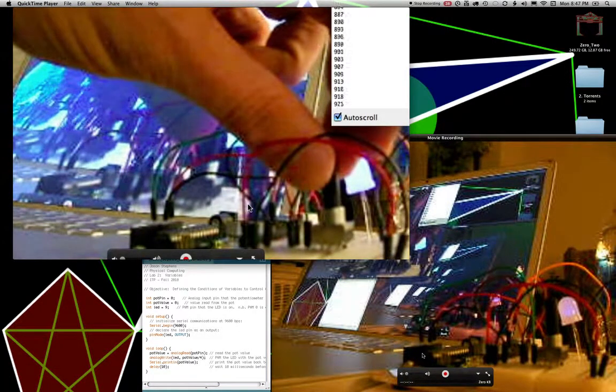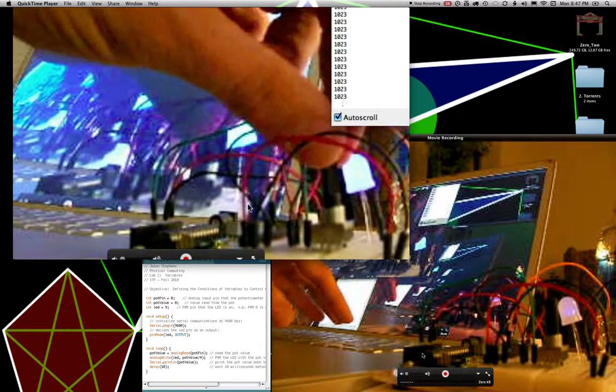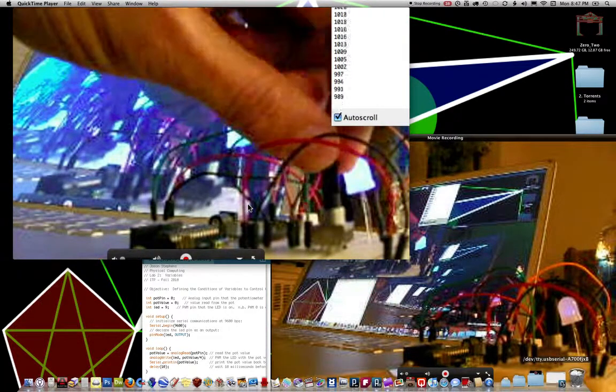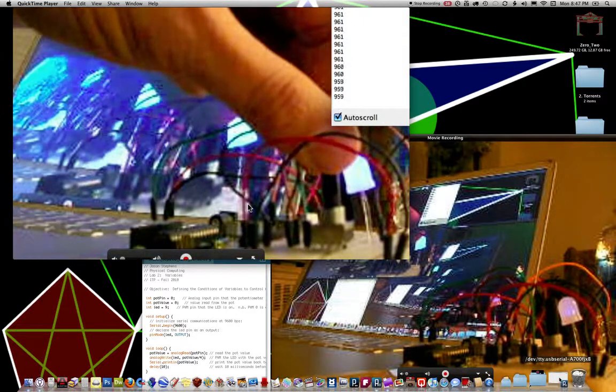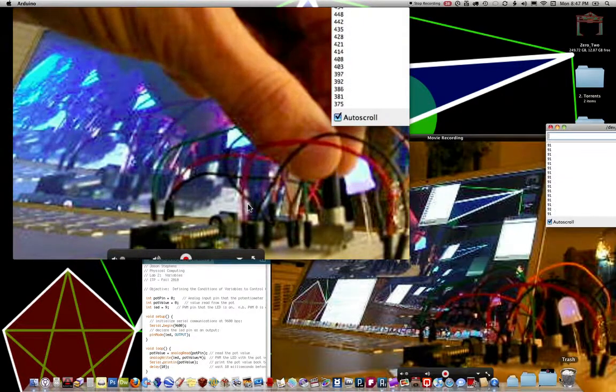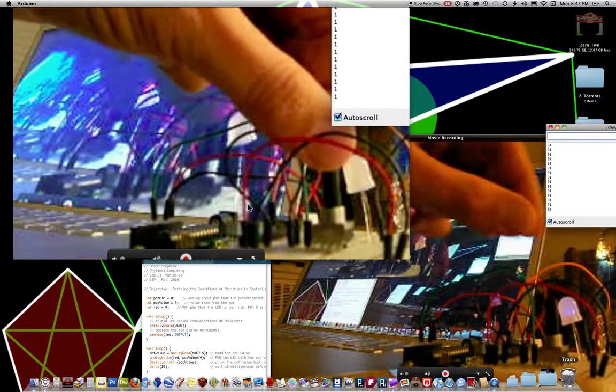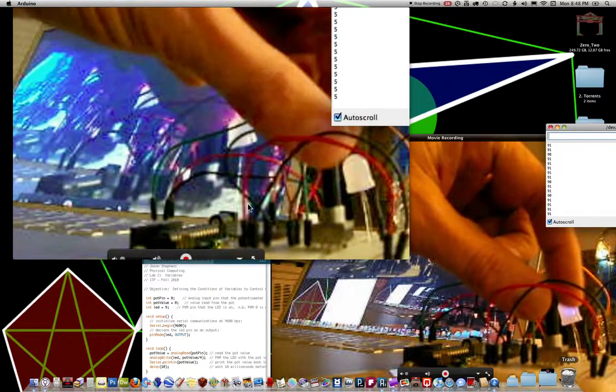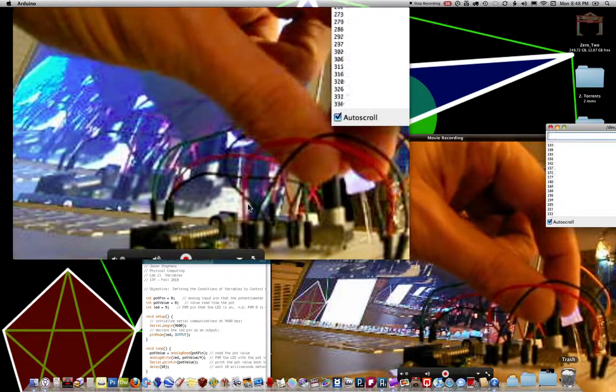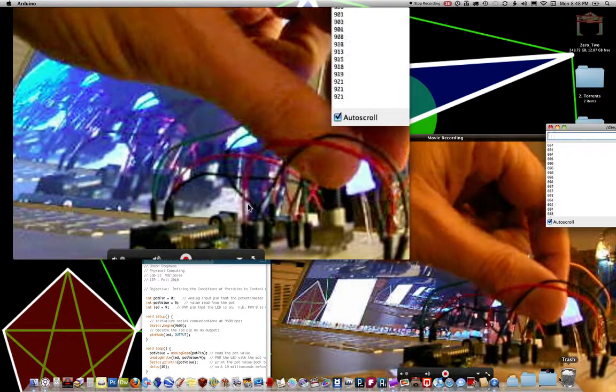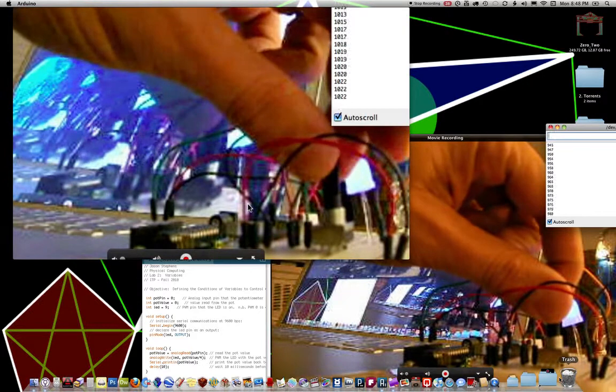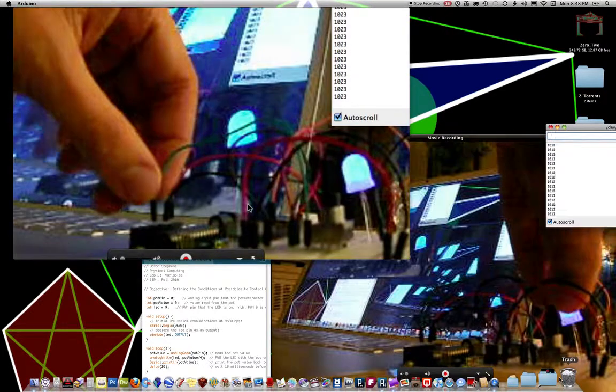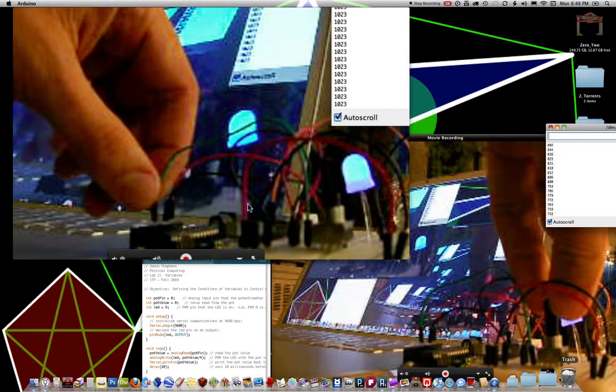We move the flow of energy from going to ground, where it easily goes to ground, and divert it to the third pin, which takes it to the analog input on the Arduino board.